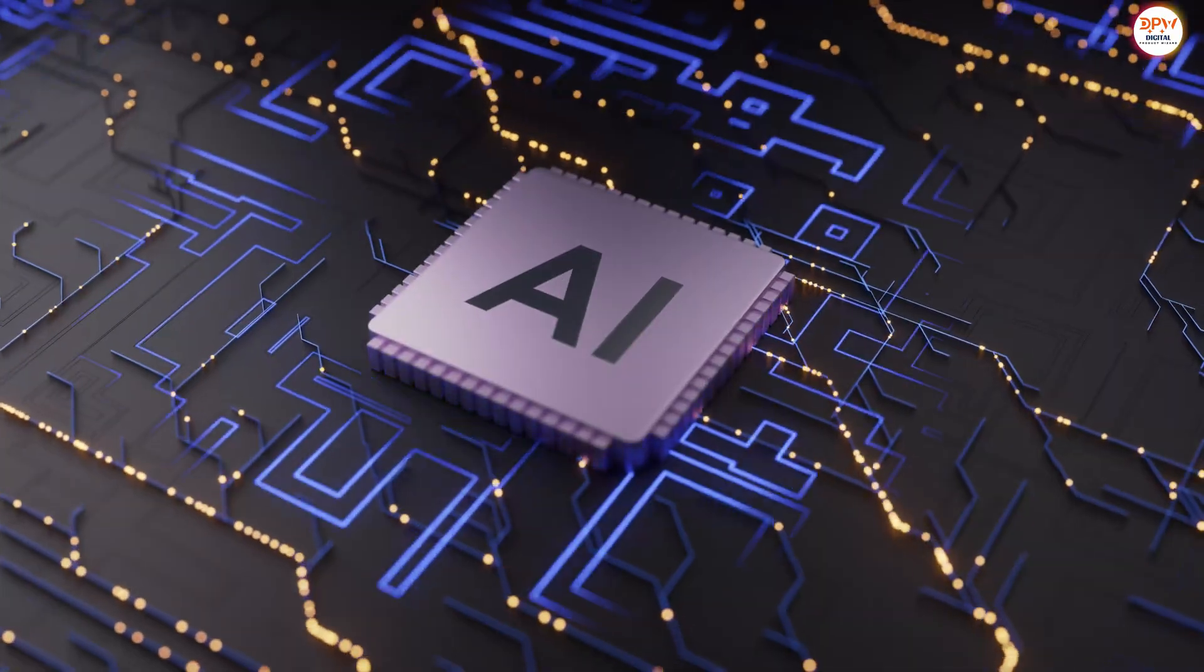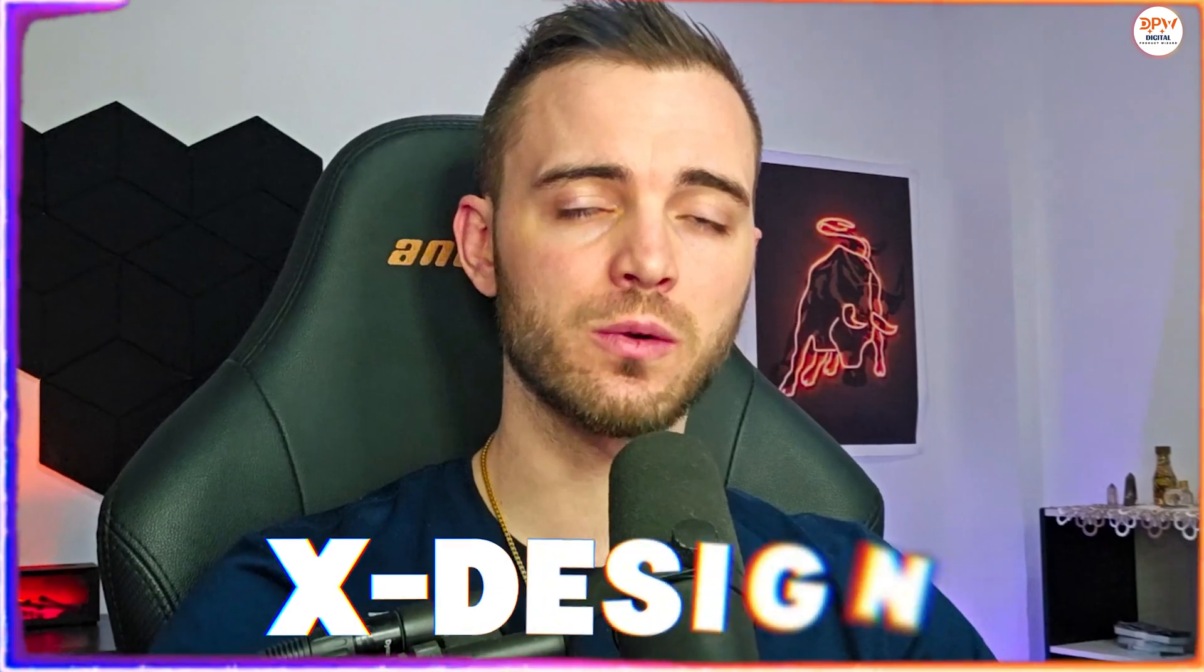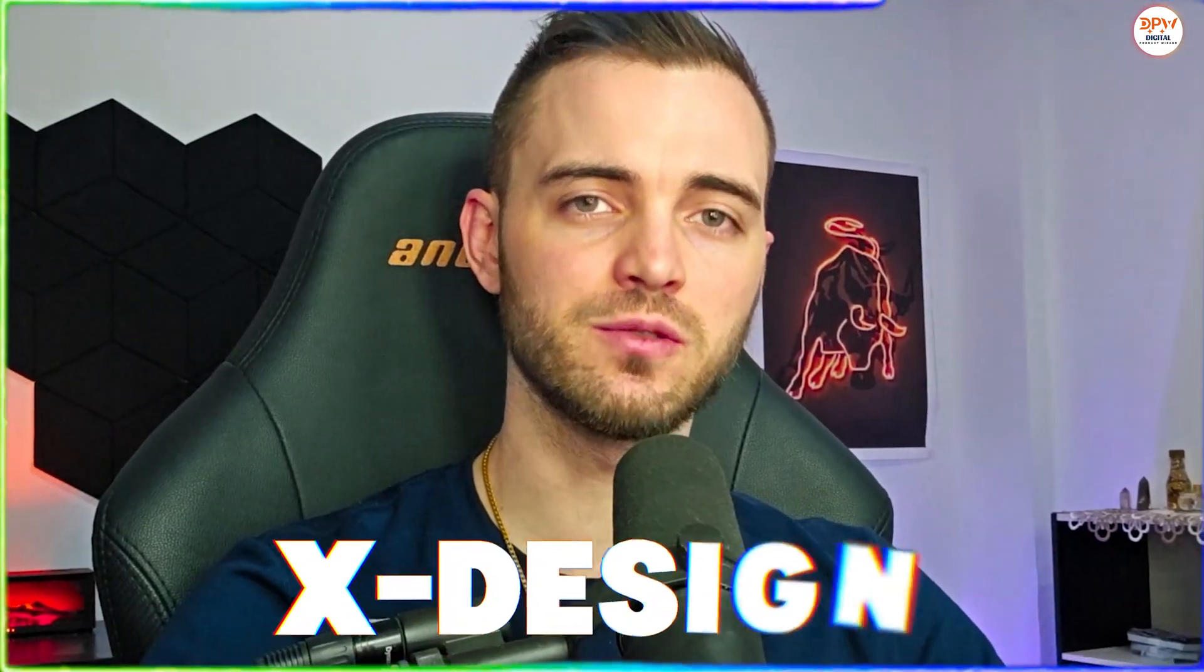Still using plain white backgrounds for your Etsy photos in 2025? That's costing you sales. AI tools like Xdesign can turn boring product shots into scroll-stopping lifestyle photos in literally seconds. Today I'm going to walk you through what makes a good Etsy photo and how you can use Xdesign to make it pop.